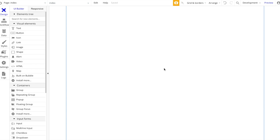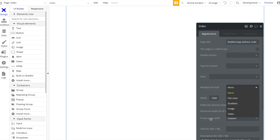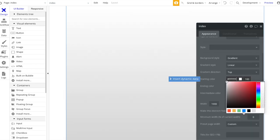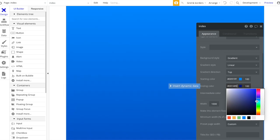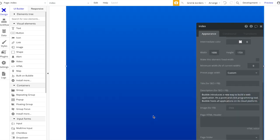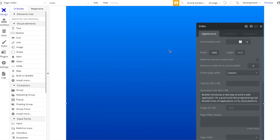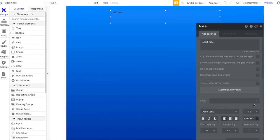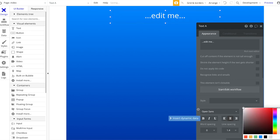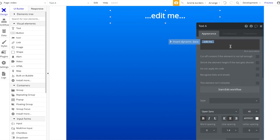Let me start off by adding a gradient to this page. I'm going to change the background style to gradient and choose a dark blue color. Let's also make the page a bit smaller - we don't need such a large page. Now let's add a title at the top that can always be visible. Let's remove the style, center it, make it bigger, make it white, bold, and it'll say 'Calculate App Cost'.